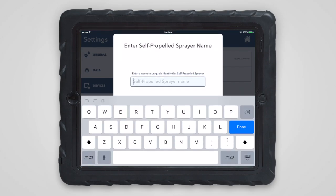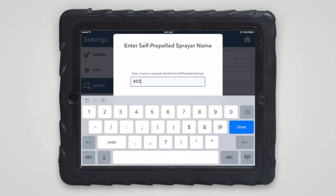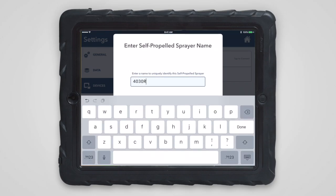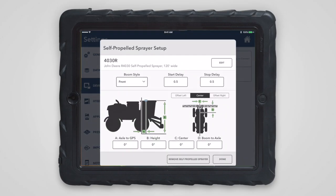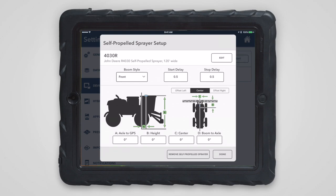Next, you'll need to add your sprayer. You'll need to give it a name, enter in all the correct details, and give it some GPS offsets so we can map it correctly.